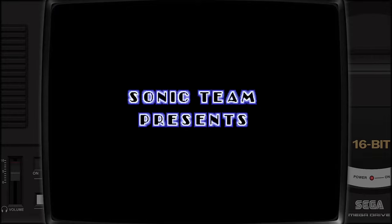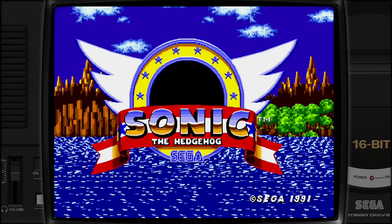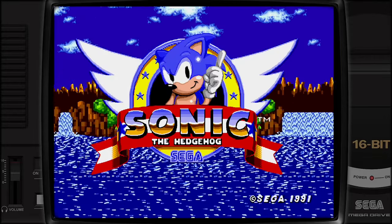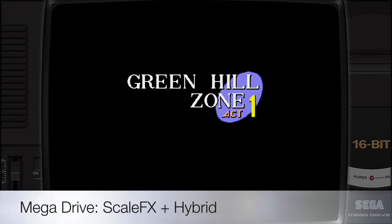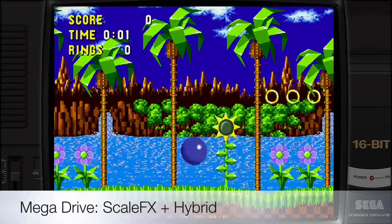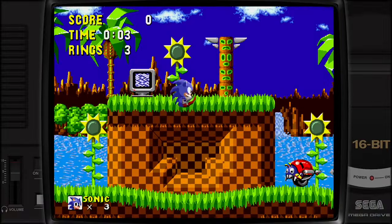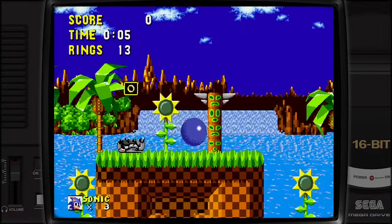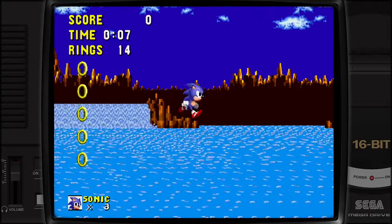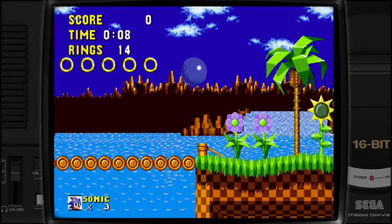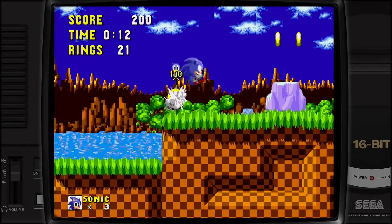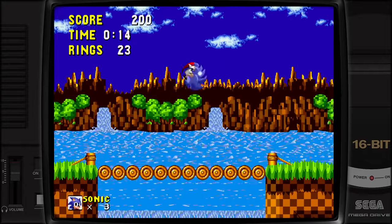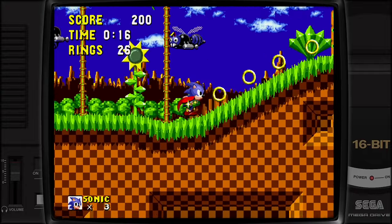Next we're going to look at Scale FX with the hybrid version, which I think is a really impressive, crisp-looking shader effect — it almost looks remastered. The hybrid version uses reverse anti-aliasing, which creates some really interesting depth and shading effects that I am very impressed by.